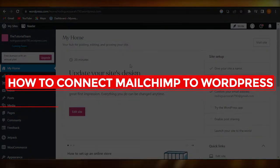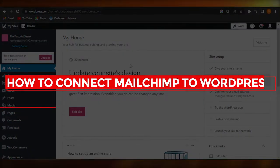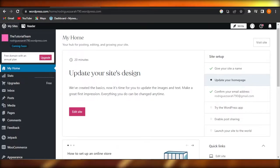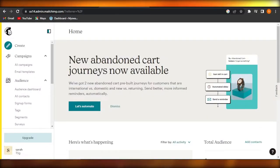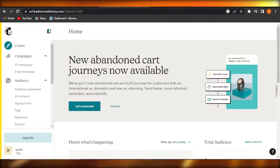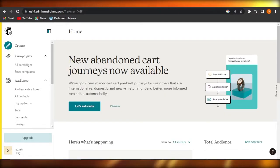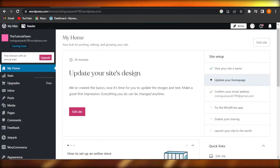In this tutorial, I'll show you how to connect MailChimp email marketing platform with your WordPress dashboard so that you can create email marketing campaigns and much more.